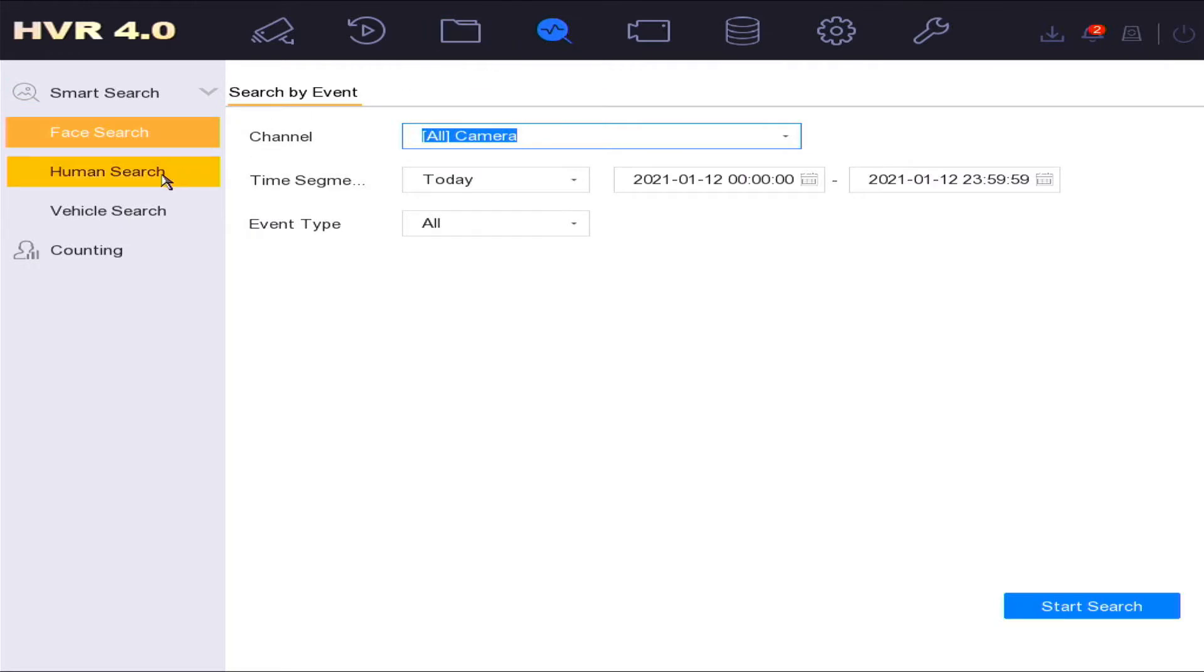Option four in the menu: smart analysis option. In this option you can search smart events that have been enabled on the device. These can include line crossing and intrusion detection captured video events.